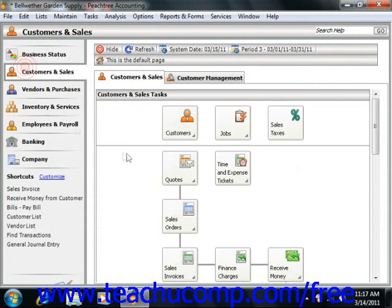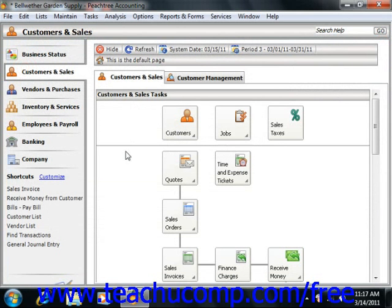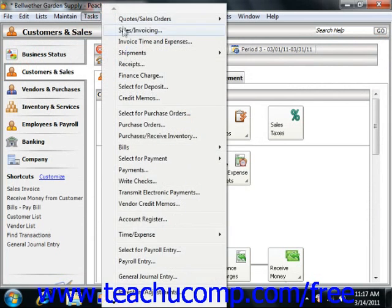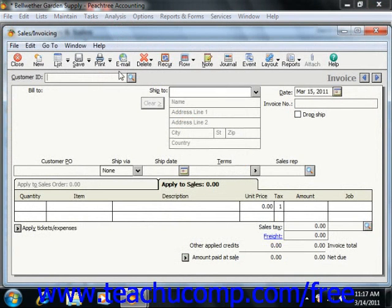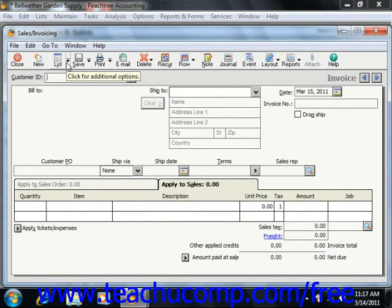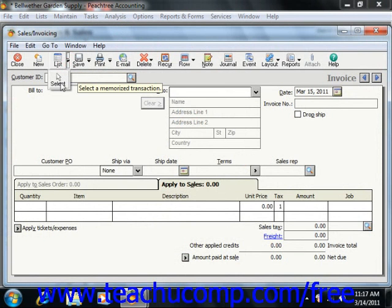You can then use the transaction in the future by accessing it through the window that you used to enter that type of transaction, such as the Sales Invoicing screen for Memorized Invoices. Click the drop-down button that appears next to the List button in the toolbar, or the Open button if you're using Peachtree 2003 through 2007. Next, click the Select button in the drop-down menu that displays.